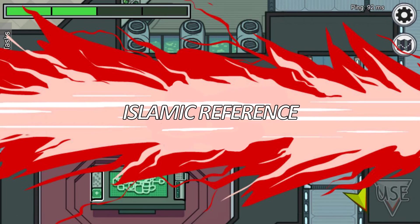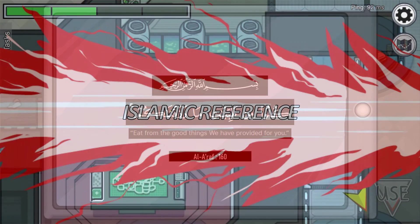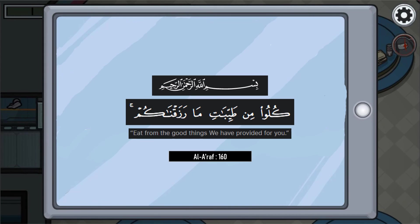Here is the Islamic reference that supports our research on algae. In the Quran, in Surah Al-Araf, Ayah 160, it is stated: Bismillahirrahmanirrahim — 'Kulu Min Tayyibati Ma Razaknakum,' which means 'eat from the good things we have provided for you.' The meaning is that Allah has provided us with many good things such as algae, and we must use it in a way that benefits us.